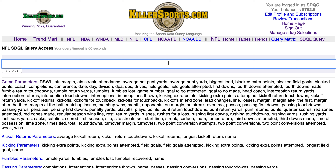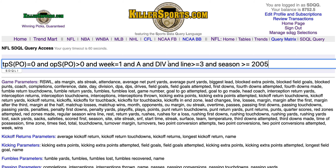So we're going to feature a system that MTI used in their selection on the Green Bay Packers yesterday. Here it is. This is team's previous season's sum playoffs equals zero, and opponent's previous sum of playoff games in the previous season is greater than zero. It's week one, they're on the road versus a divisional opponent, and they're getting at least three points.